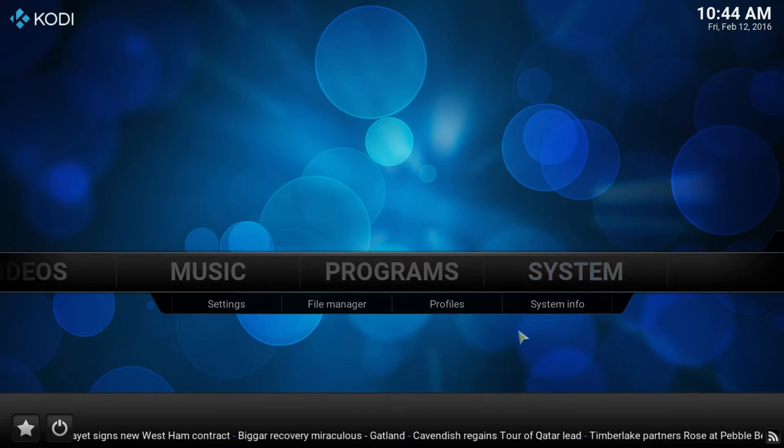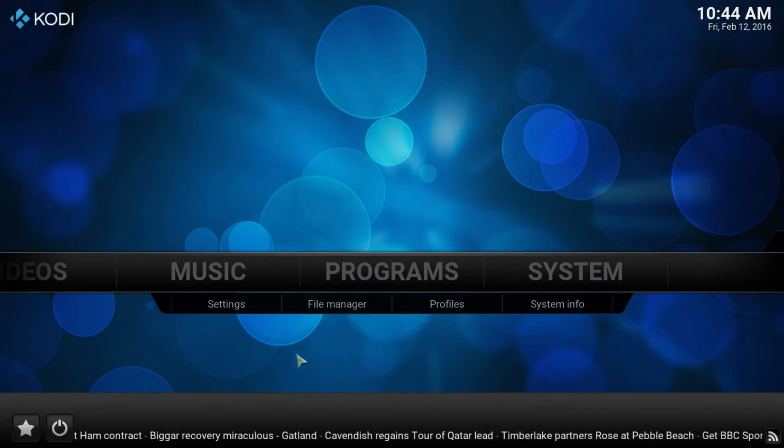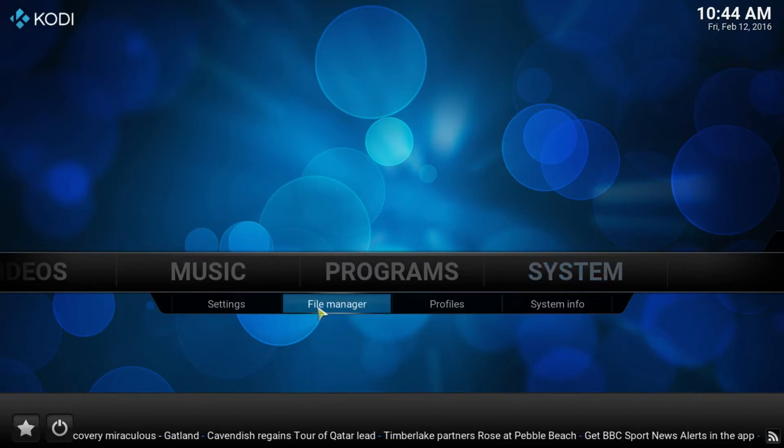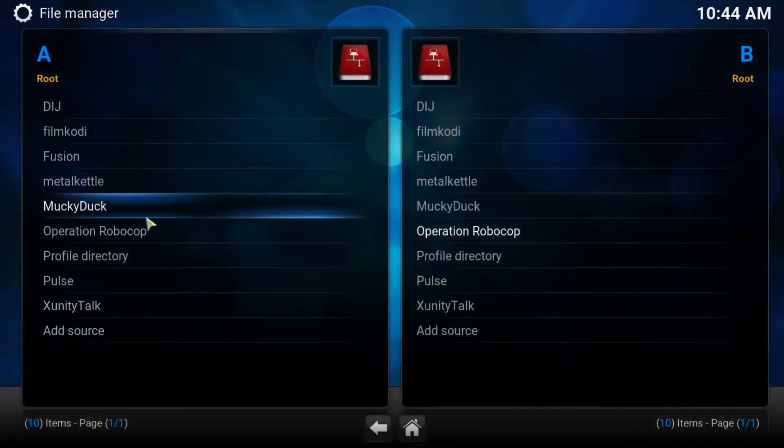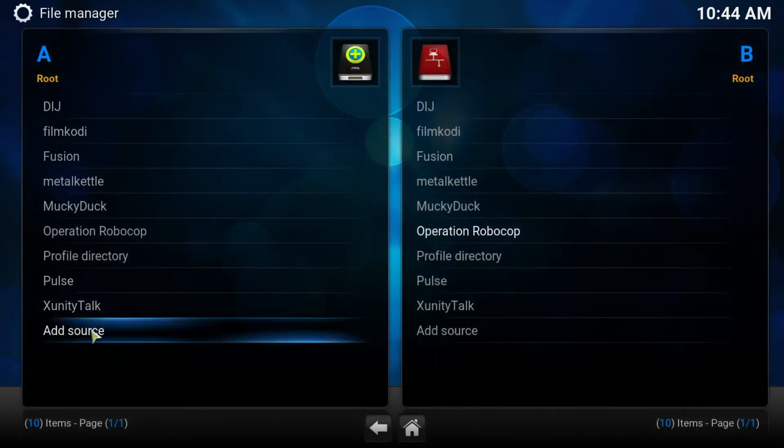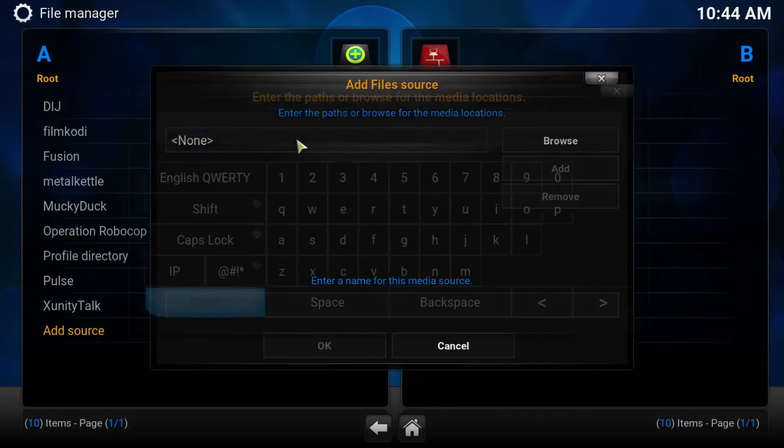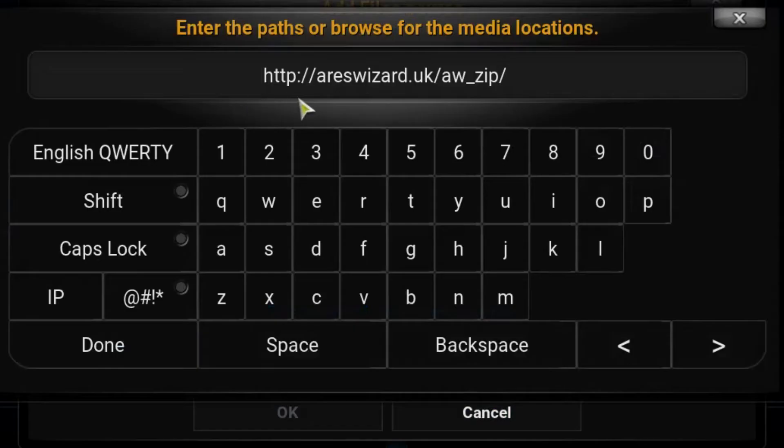Now we'll go ahead and do a live demo and see how that works for me. What we need to do is head to the system tab, move down to the file manager. We need to add the source, so we go ahead and click add source. And as I said, the address has changed. This is the valid address at the moment.